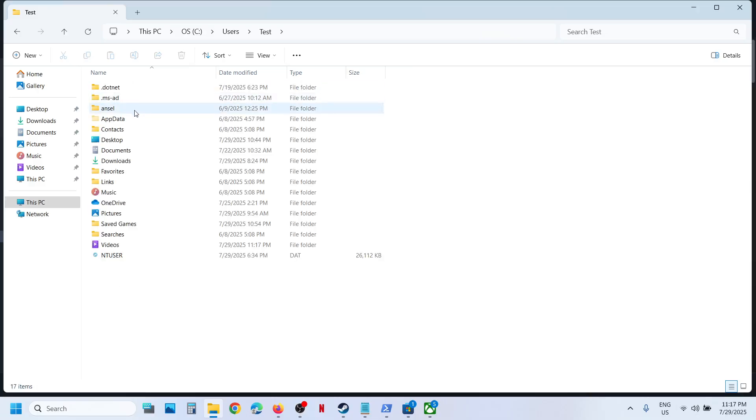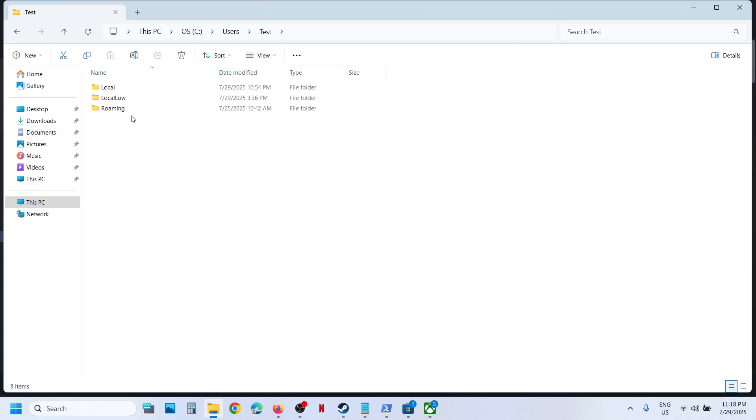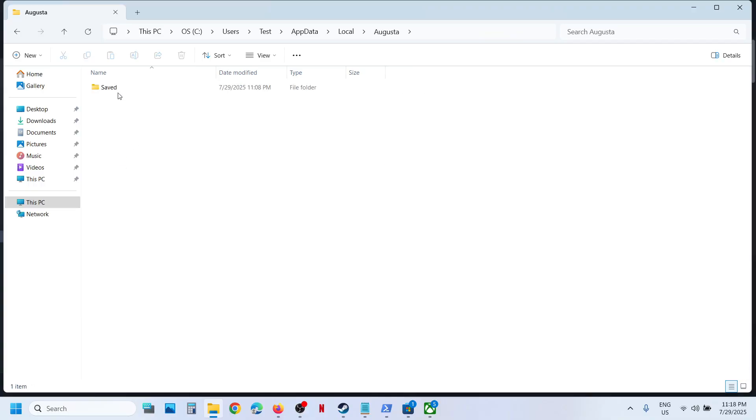username. Now open AppData. If you don't see AppData, at the top click on View, select Show, put it upon hidden items, and then open AppData folder. Now open the Local folder, now open Augusta folder, open